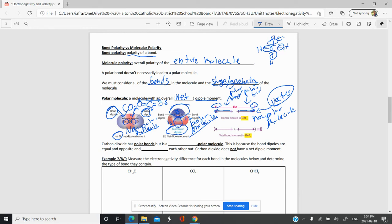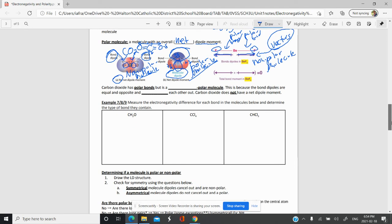We can figure out if dipoles will cancel out based on the shape of the molecule. Using VSEPR theory, we can draw our molecules out and see if the vectors will cancel out or not. If the vectors cancel out, the molecule is nonpolar. Carbon dioxide has polar bonds, but it is a nonpolar molecule because the bond dipoles are equal and opposite and they cancel each other out. So carbon dioxide doesn't have a net molecular dipole moment.